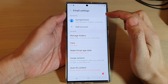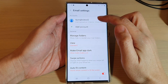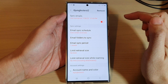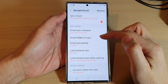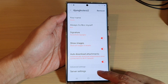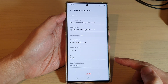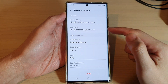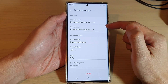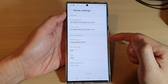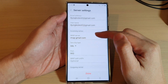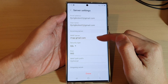Next, go down and tap on the email account that you are using. Then swipe up to go down and tap on server settings. In here you can change the username and you can change the incoming server — the IMAP server — and change the details there.